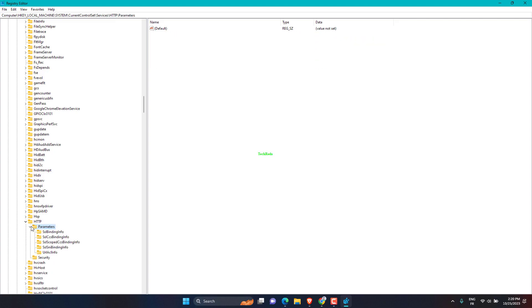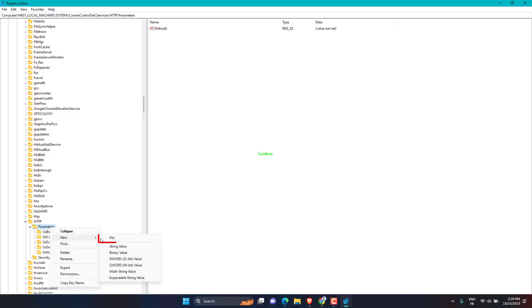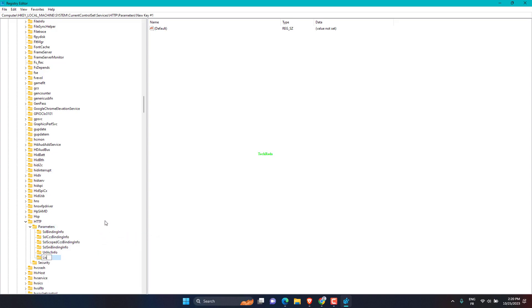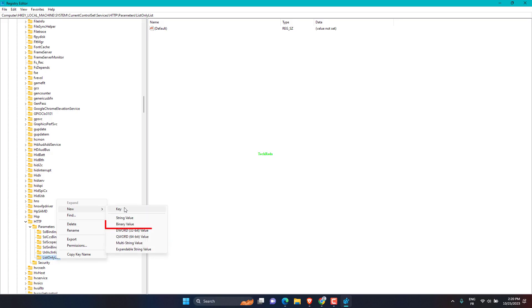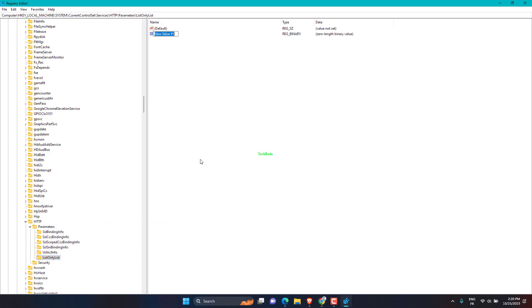Then Parameters. Right-click on it, then select New Key. Name it ListenOnlyList, then press Enter. Right-click on it, then open New Binary Value. Name it 1.192.167.152.